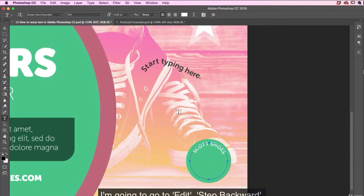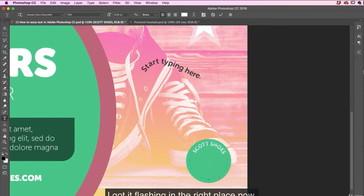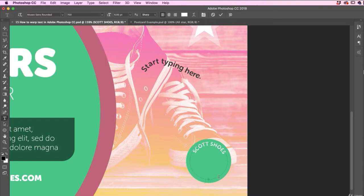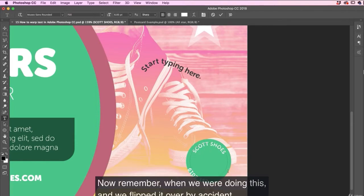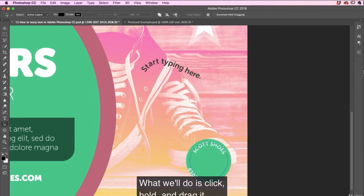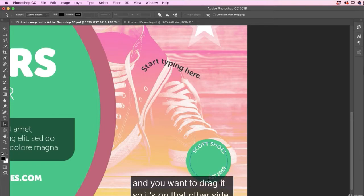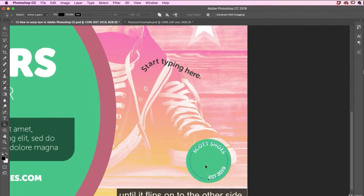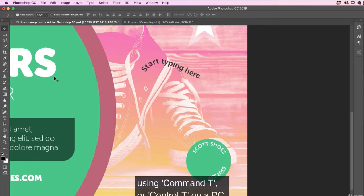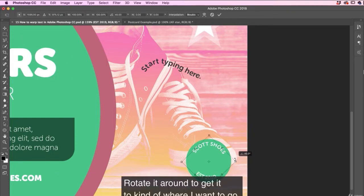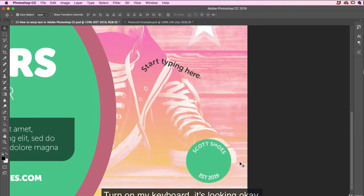I'm going to go to edit, step backwards. Remember, you've got to look out for that perfect icon. So I've got it flashing in the right place now. EST 2019. So it's doing what the top one did. Which is the outside. Now remember when we were doing this and we flipped that over by accident, we want to do it on purpose now. So grab the direct selection tool. What we'll do is click, hold, and drag it. And you want to drag it so it's on that other side. It's a bit fiddly, I know. Just click and hold and drag it until it flips onto the other side. Now I'm going to use my back to my move tool, using command T, control T on PC, rotate it around to get it to kind of where I want it to go. It's looking okay.